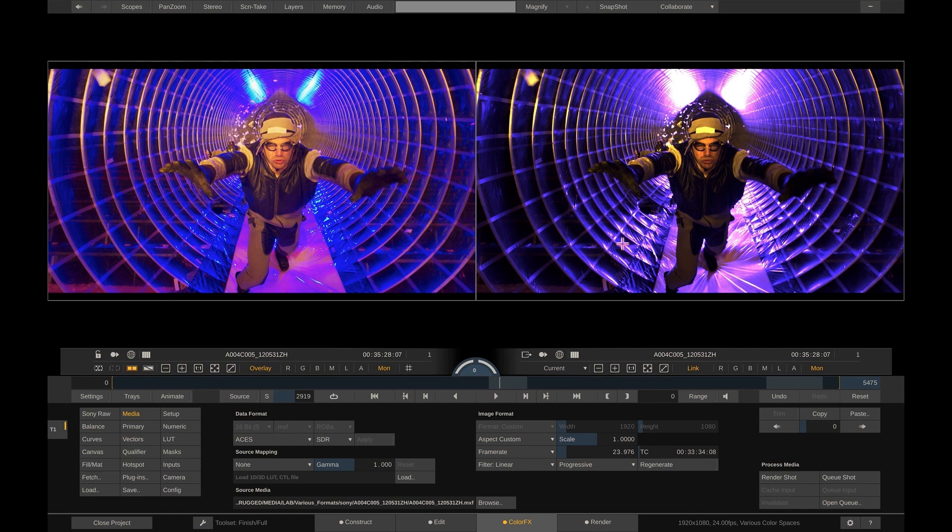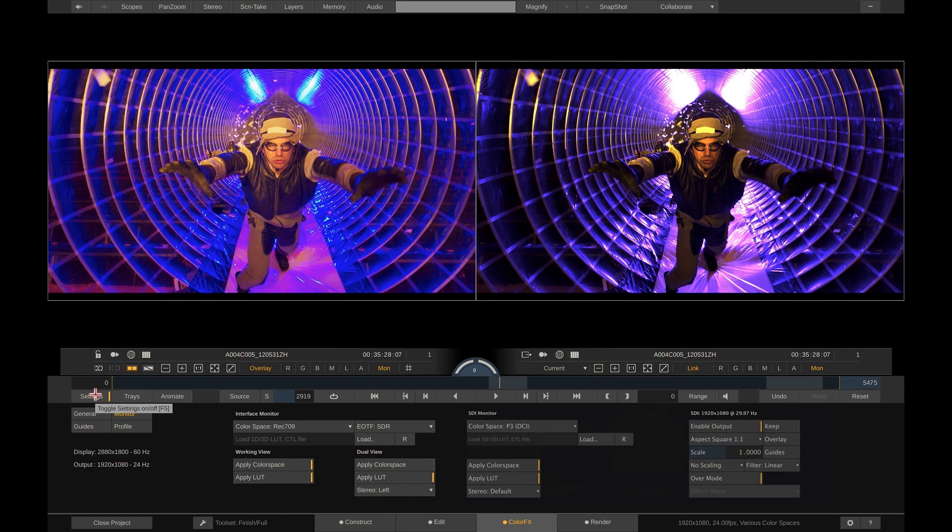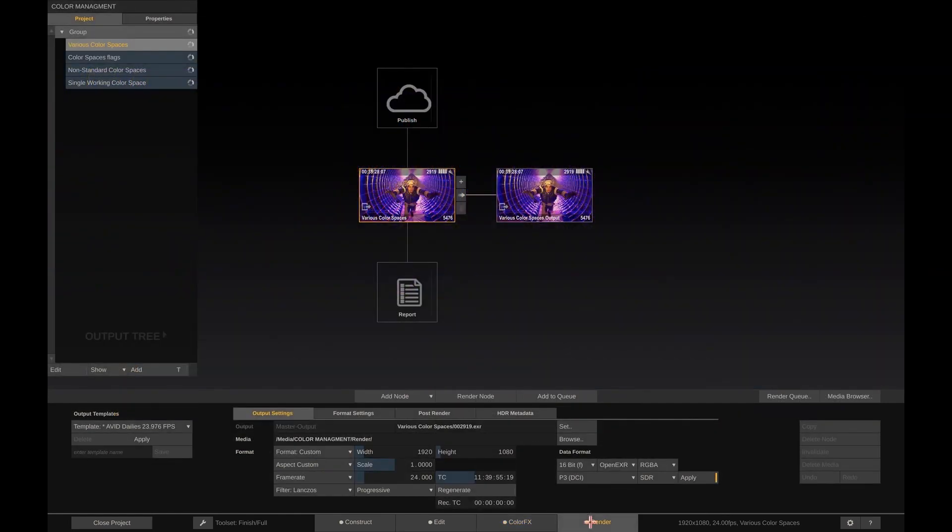What is very important to understand is that the transforms we are seeing are performed on the image just before it is displayed. It has no effect when we render out the image to file. Remember that each output node has its own color management setting.